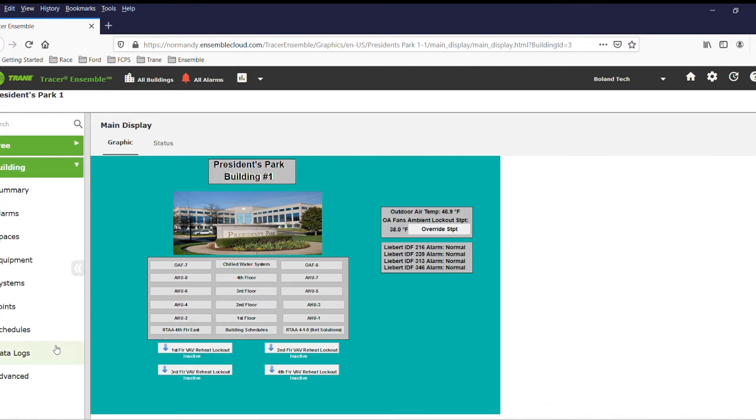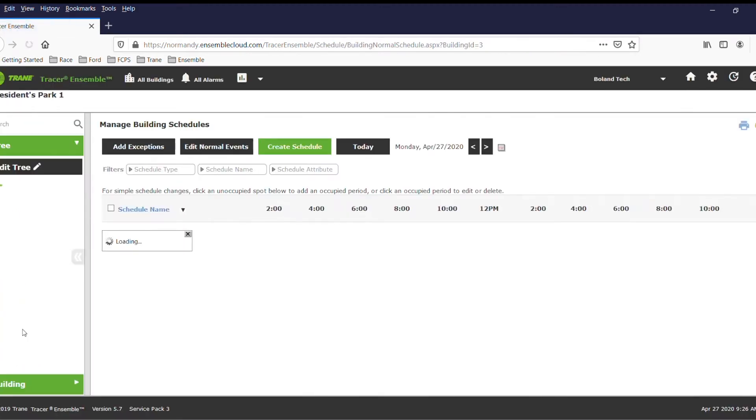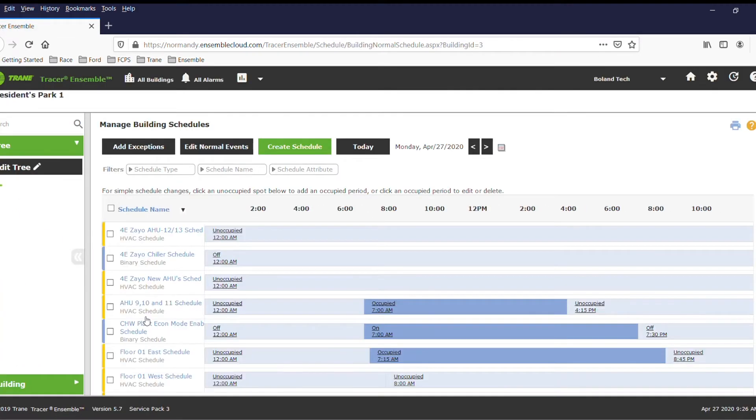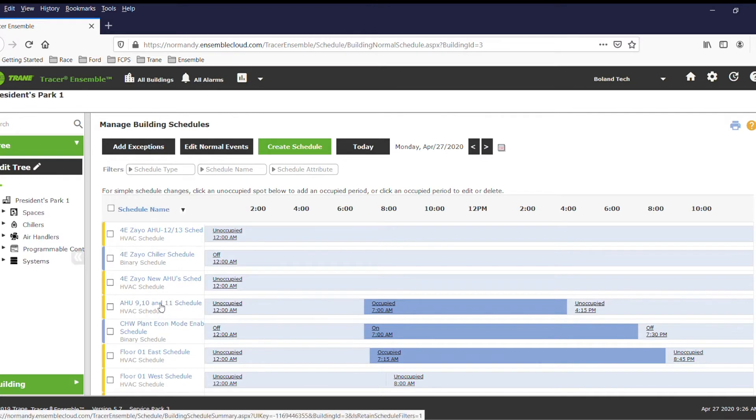Once logged on, navigate to your schedules, and from there you can select the schedule that you wish to change.